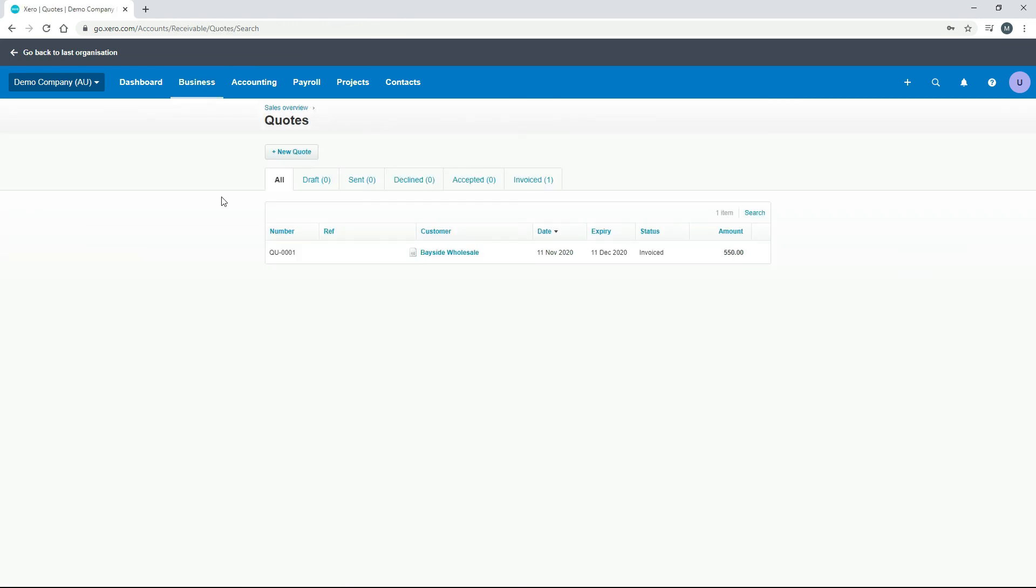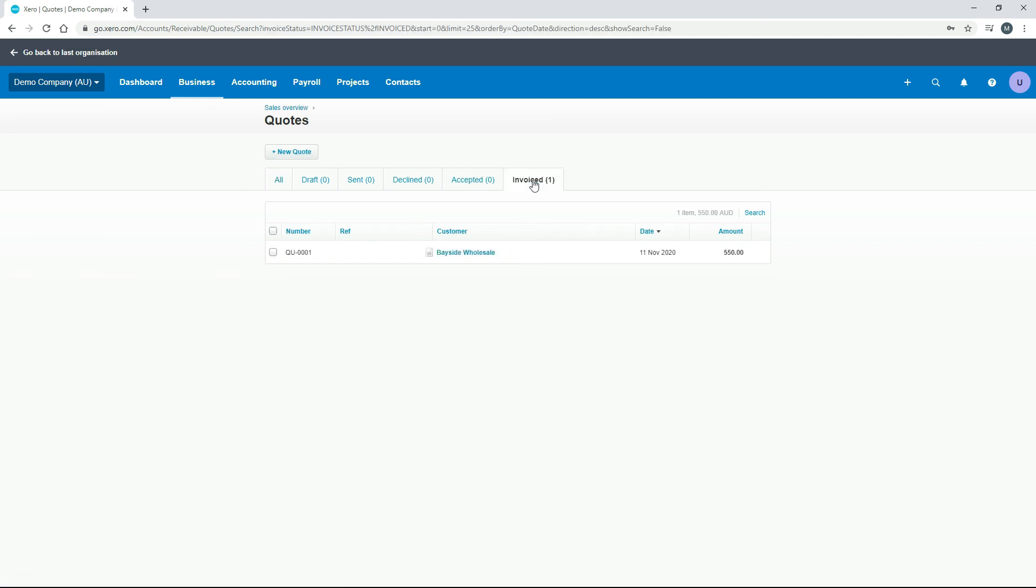All right, and now we can see that that has moved on from accepted and into the invoice tab. So if we just click on invoiced, there it is there. All right, so that's the quotes process. You now know how to create a quote and email it to the client, and after they've accepted it, you can go ahead and create an invoice out of it. And of course, from there you can go on and send the invoice to the client.